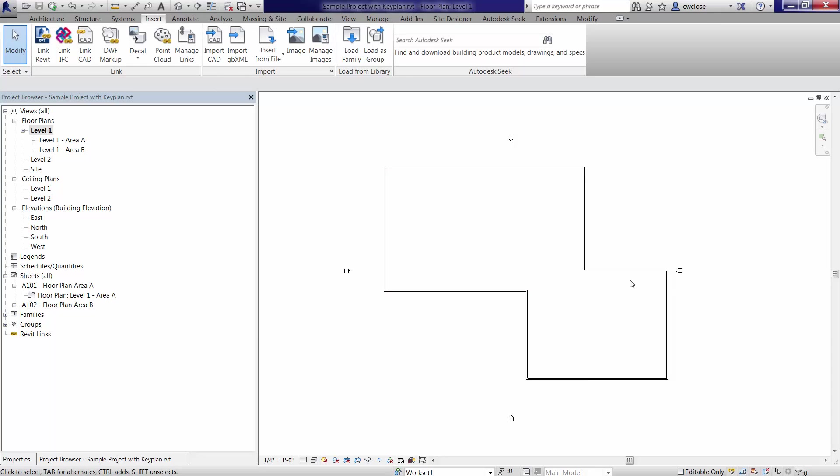because Revit will essentially give us an error message that copying and pasting those drafting or detail lines between different views is not acceptable, especially between a sheet and our model here.